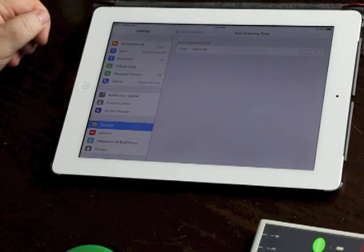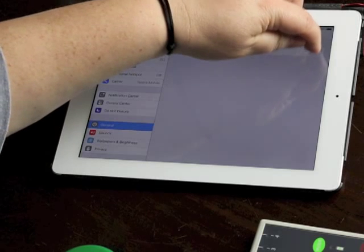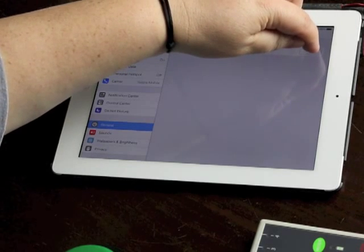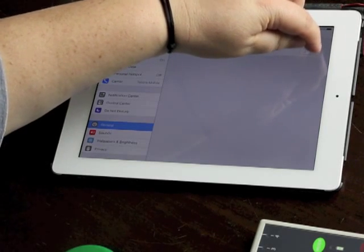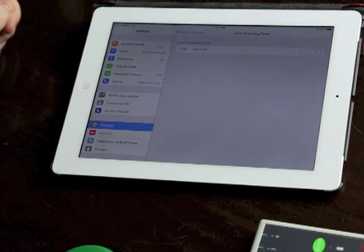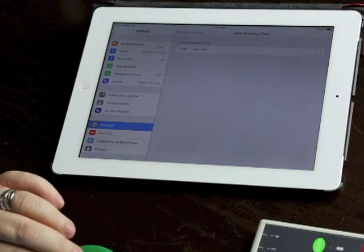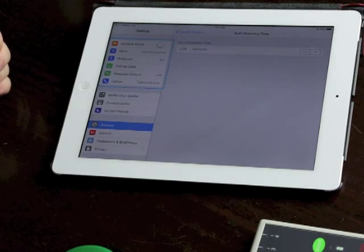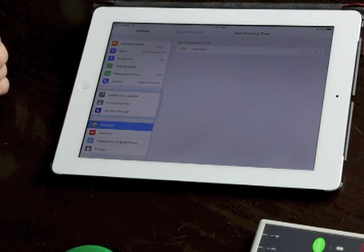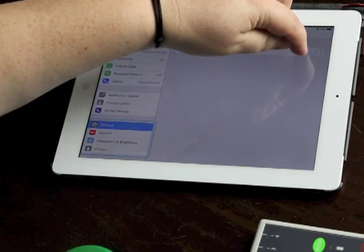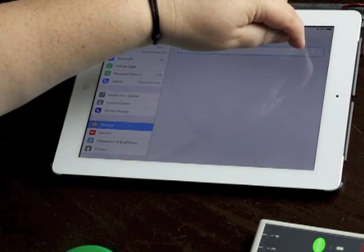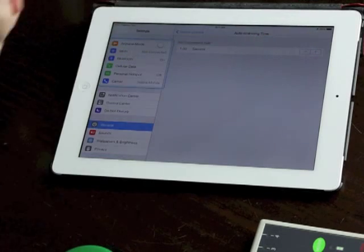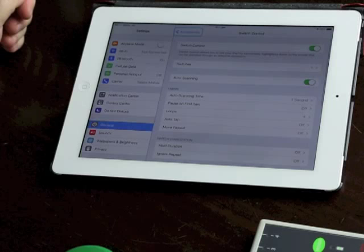And I can make it really quite slow so I could increase it, well at the moment it's 2.05 seconds. So I hit my switch and it's going to move much more slowly around the screen. I'm going to go back to the default of one second because I find that's quite comfortable for me and we'll go out of the scanning time.